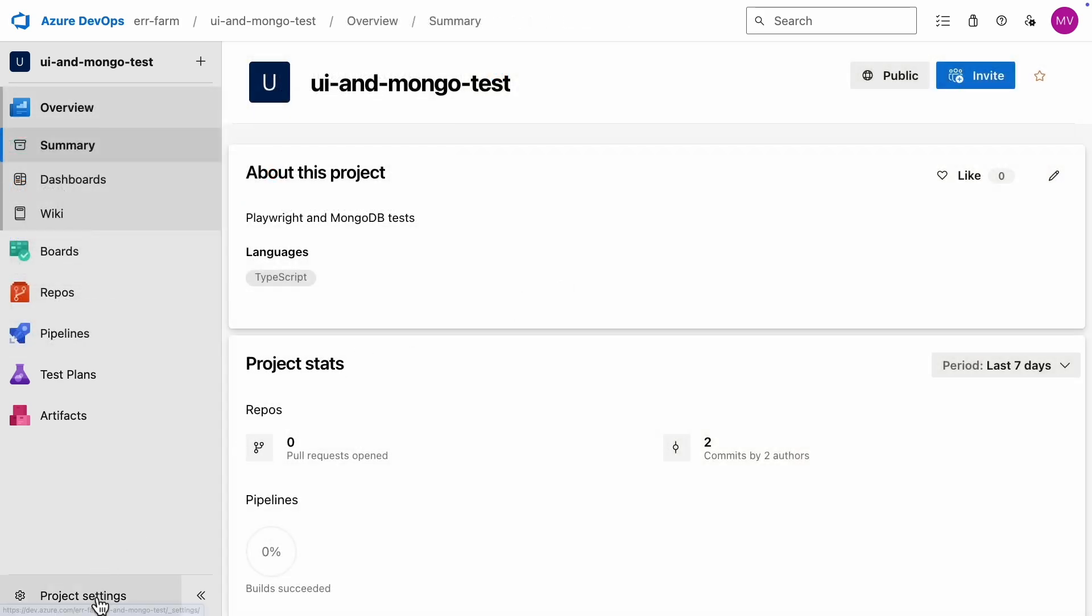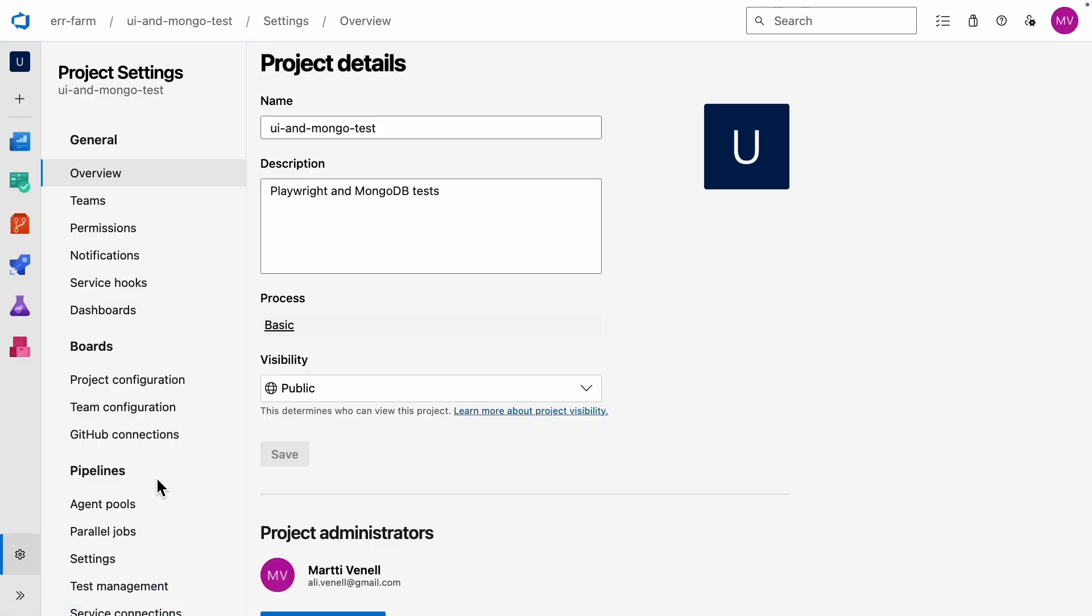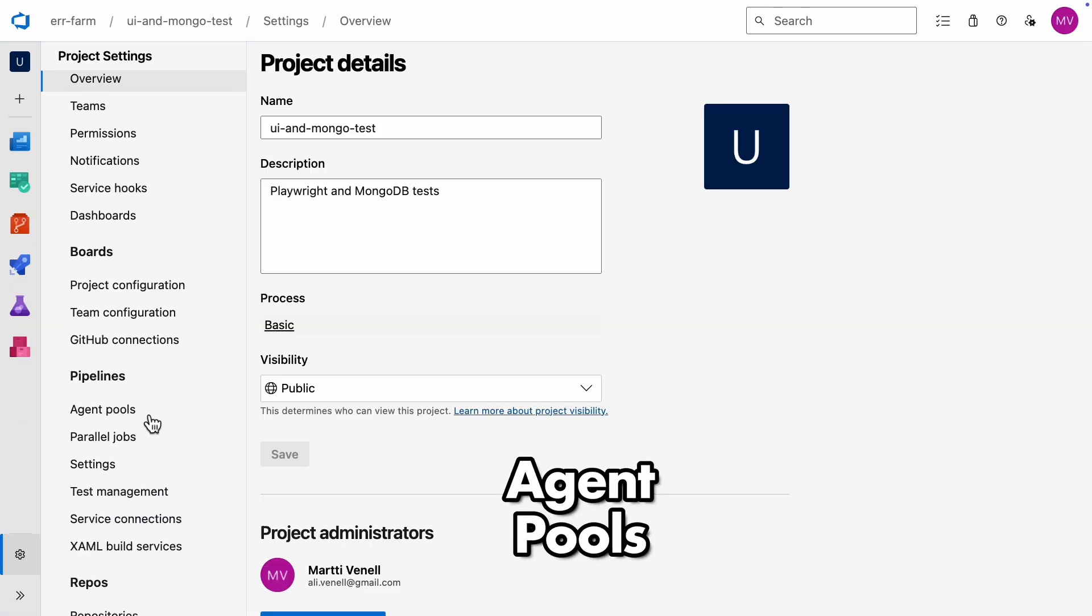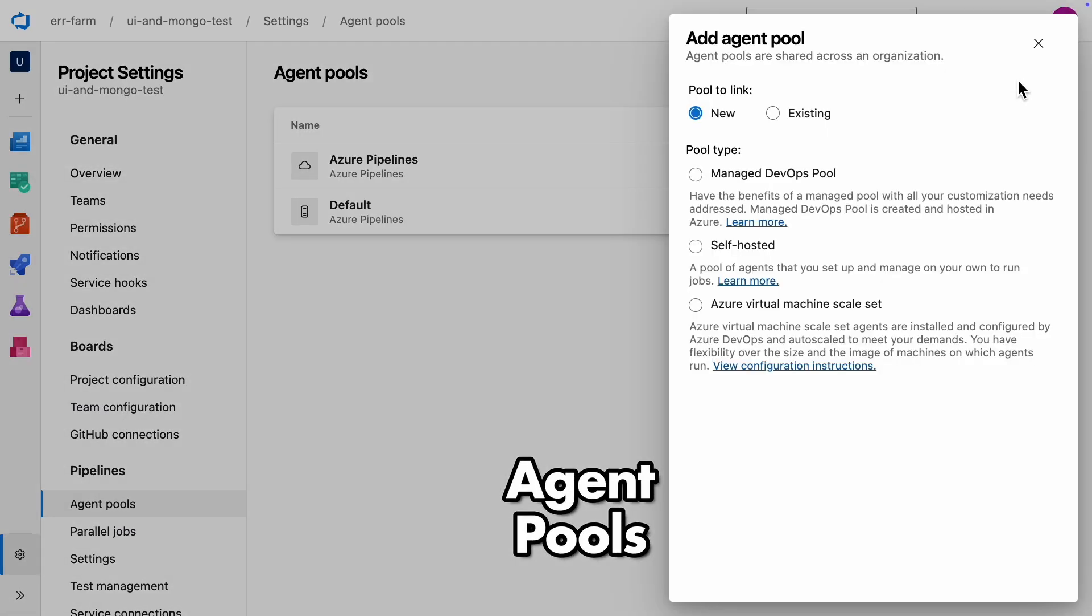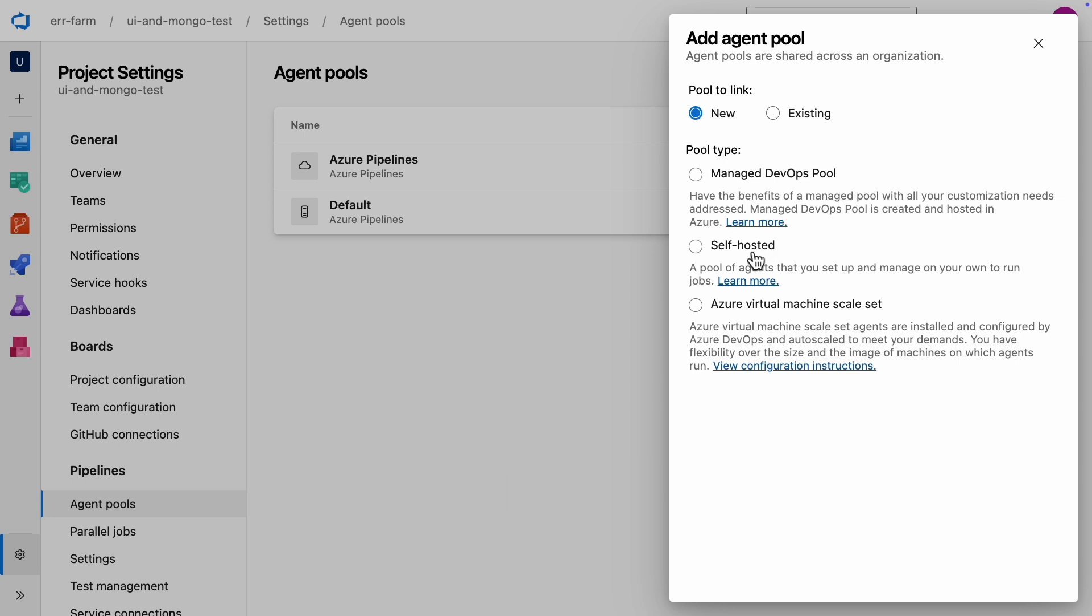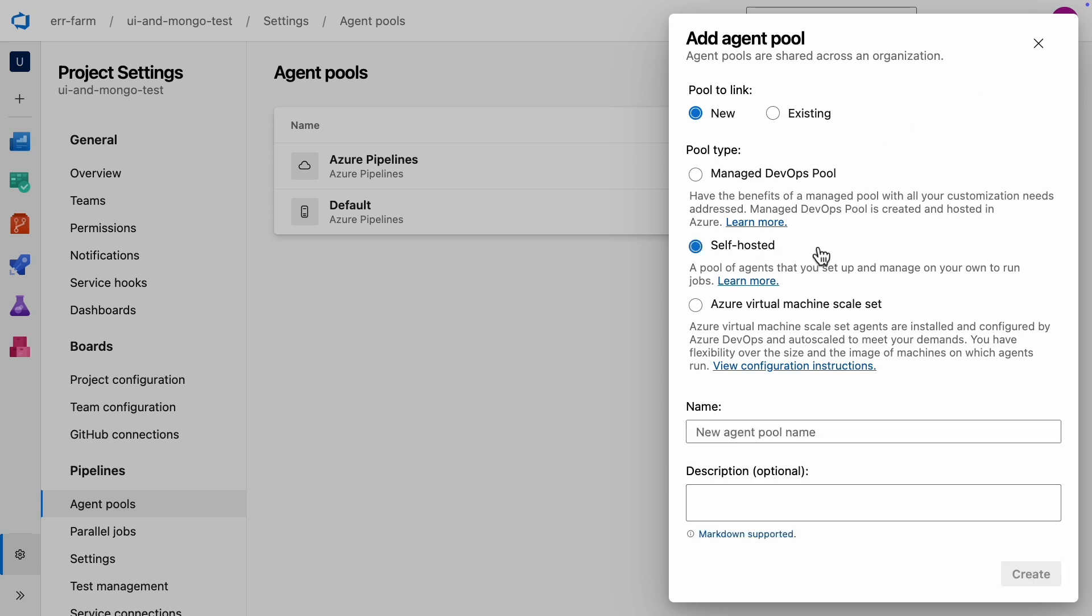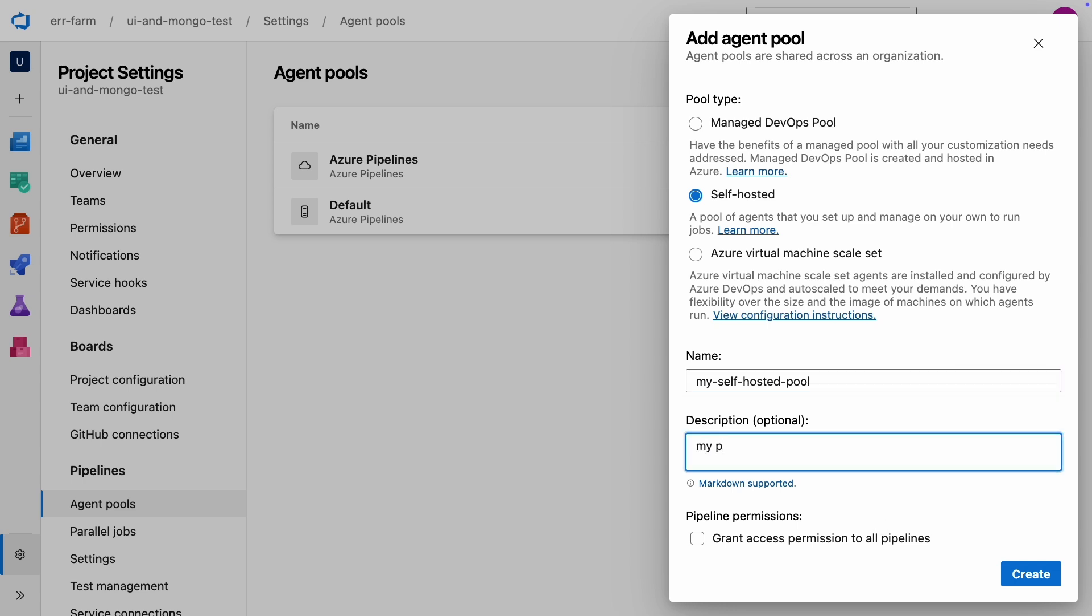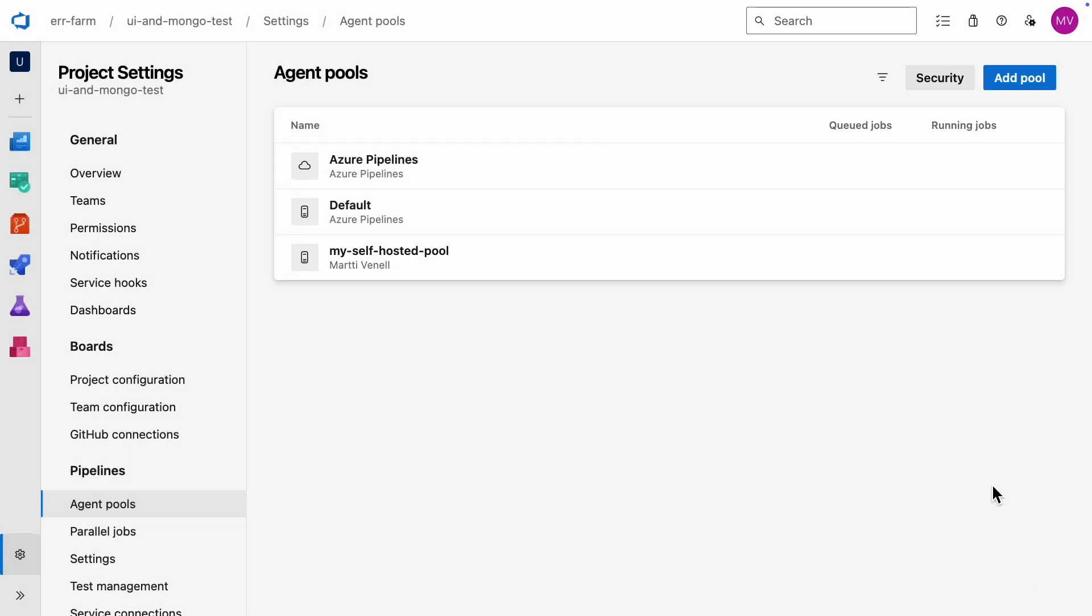To set up a self-hosted agent, head on over to Project Settings and then Agent Pools. Click on Add Pool and fill in the details. Now we have a pool, but we still need an agent for it.